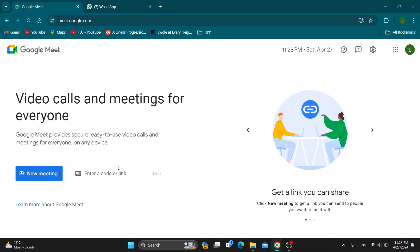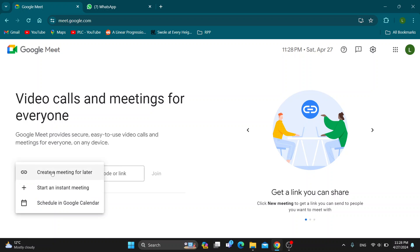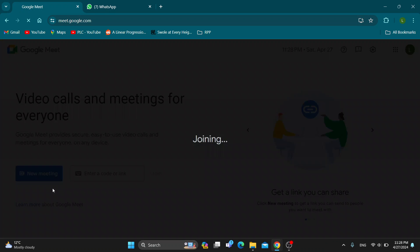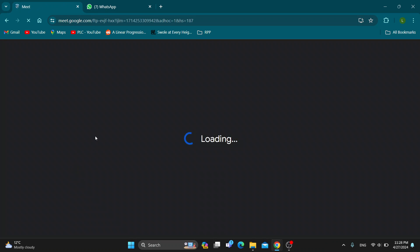The first thing we want to do is join the meeting we want to share. You can either join a meeting or create a new one by clicking new meeting and starting an instant meeting.